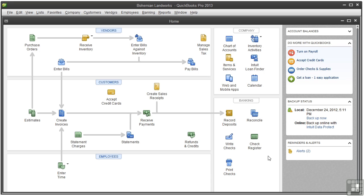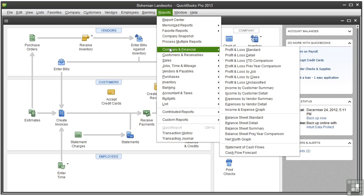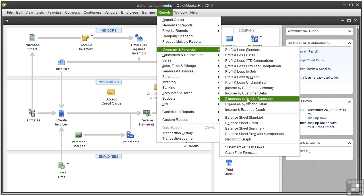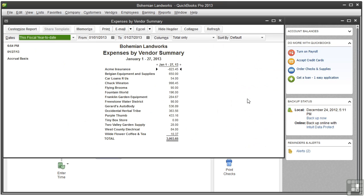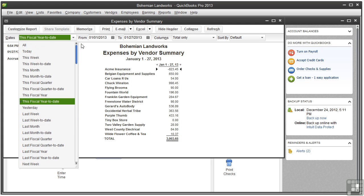Let's open an expenses by vendor summary report. We'll go to the reports menu, go to company and financial, and choose expenses by vendor summary. If you don't see any data in the report, go to the dates menu and choose all.